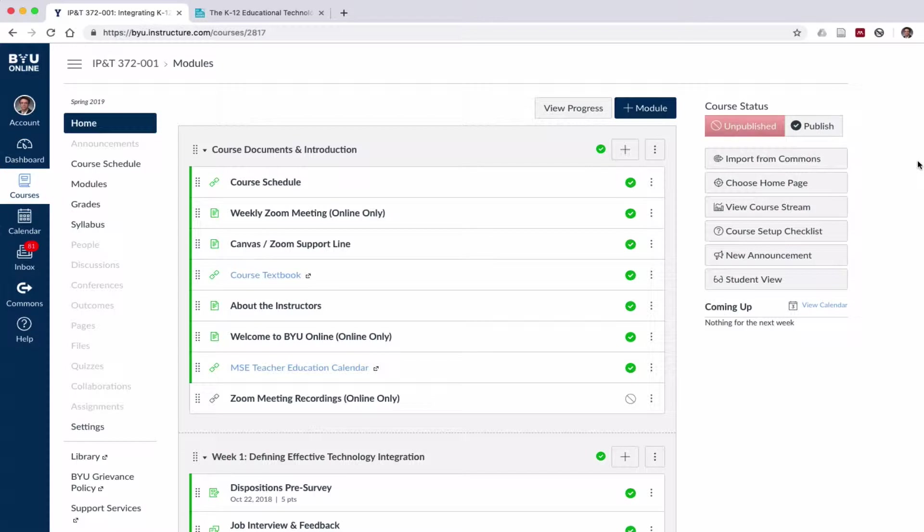Once they log into your course, they shouldn't have to click on lots of different things to get to the content for the day, to open up a new window, to go to a new system to access the textbook or those kinds of things.